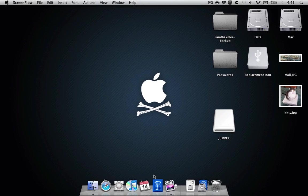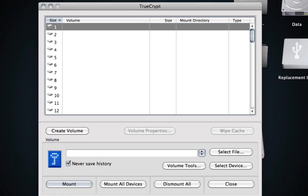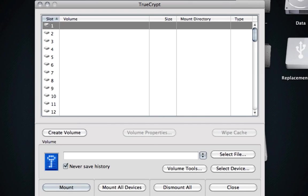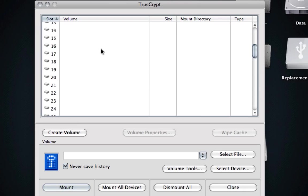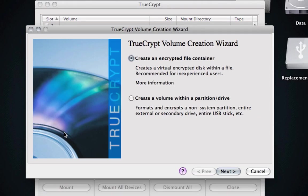We're going to go right into TrueCrypt. This is what you're going to see on TrueCrypt. Now you can see there are a bunch of slots you can select. This is what you're going to do the first time when you create a volume for TrueCrypt. So I'm going to select volume number 1, click Create Volume.